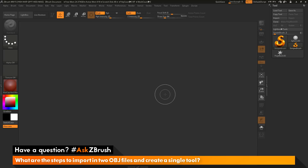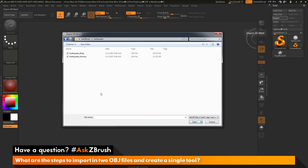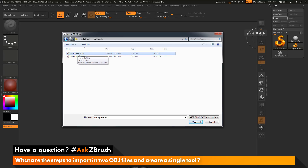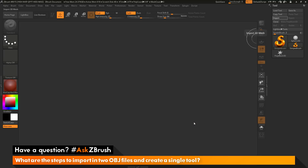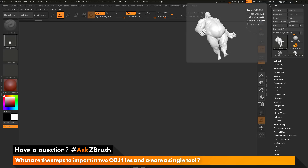The first thing we want to do after we have Lightbox closed is start importing our OBJ files. I'm going to navigate over to the tool palette and click the Import button. When you click Import, it's going to open a file dialog. In here I have two OBJ files: Earthquake Body and Earthquake Kimono. I'm going to select Earthquake Body and click Open. After this loads, I now have Earthquake's body loaded in my tool palette.